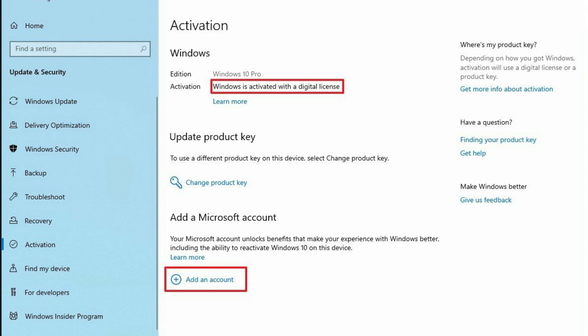Under the Add a Microsoft account section, click add an account option. Quick note: if the activation is set to Windows is activated with a digital license linked to your Microsoft account, then the product key is already linked to your Microsoft account.